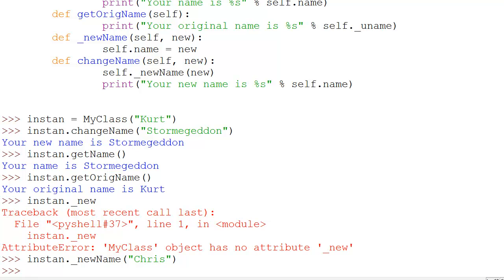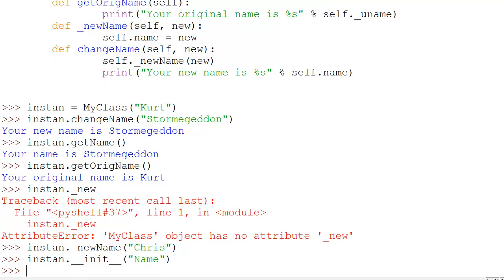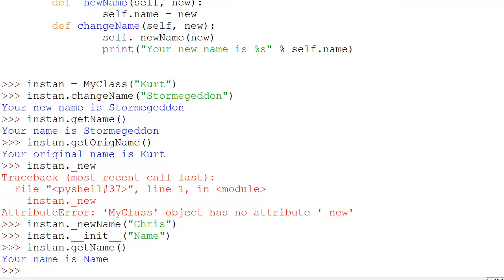Now if we look at the double underscore methods, like init, that's something you're definitely never supposed to call directly. However, you can do it. If we do instan.get_name() you'll see the result right there. But again, don't call anything that has underscores in front of it — there's a good chance it'll break something.